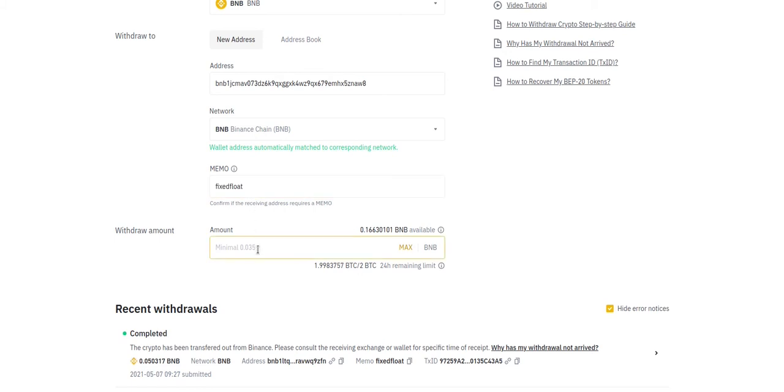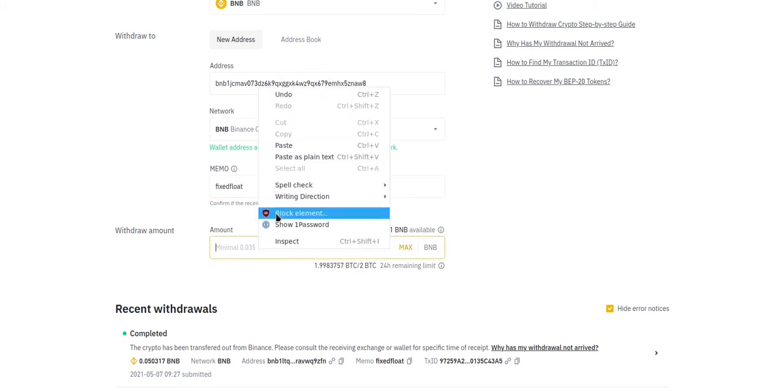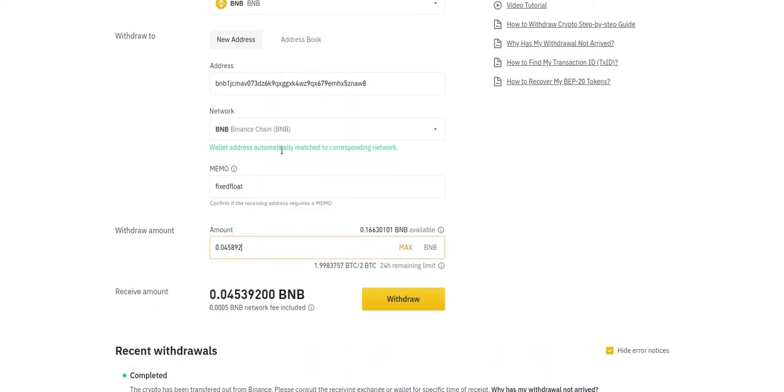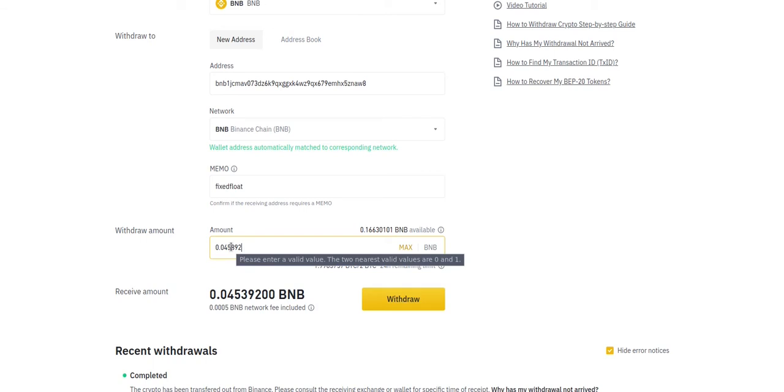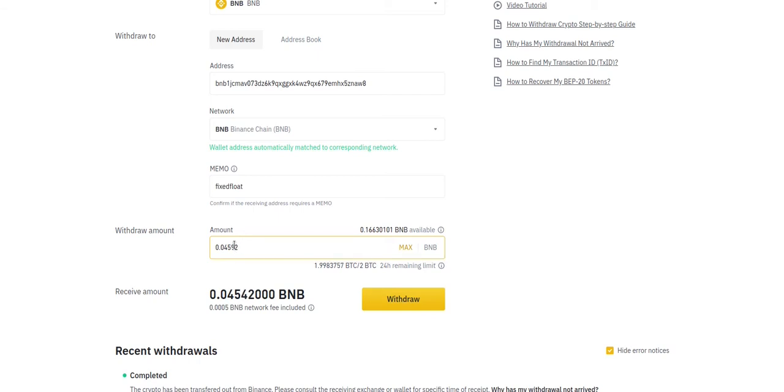Alright, we're going to paste that into the amount field and you need to be very careful here. You can see the received amount is less than the amount that we need to send to FixFloat. So we need to change the amount that we're withdrawing to compensate for Binance's withdrawal fees so that the correct amount arrives at FixFloat.